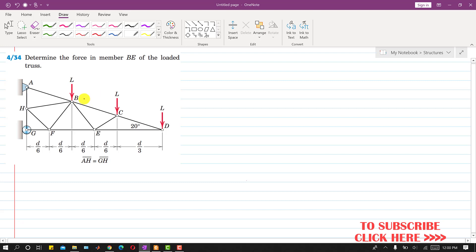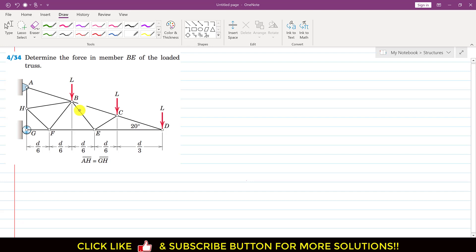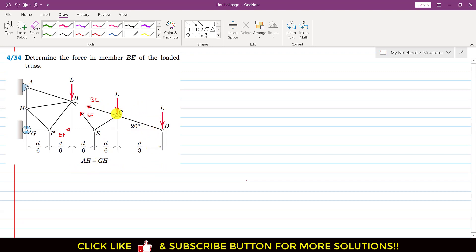We pass a cutting section through members BC, BE, and EF, and then consider the right-hand side of the given truss. After passing the cutting section, we will have the BC member force, the BE member force, and the EF member force. We assume all member forces are tension forces, acting away from their corresponding joints.